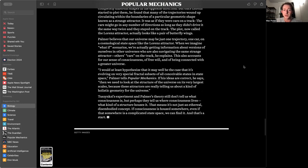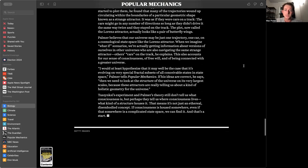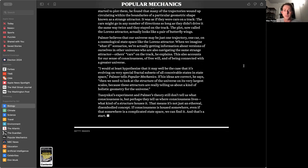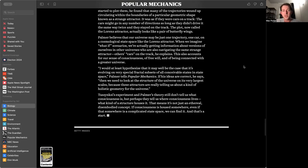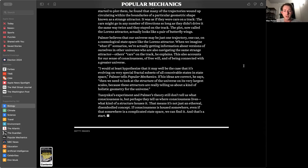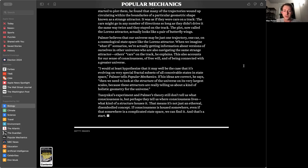Palmer believes that our universe may be just one trajectory, one car on a cosmical state space like the Lorenz attractor. When we imagine what-if scenarios, we're actually getting information about versions of ourselves in other universes who are also navigating the same strange attractors. This also accounts for a sense of consciousness, of free will, and of being connected with the greater universe.